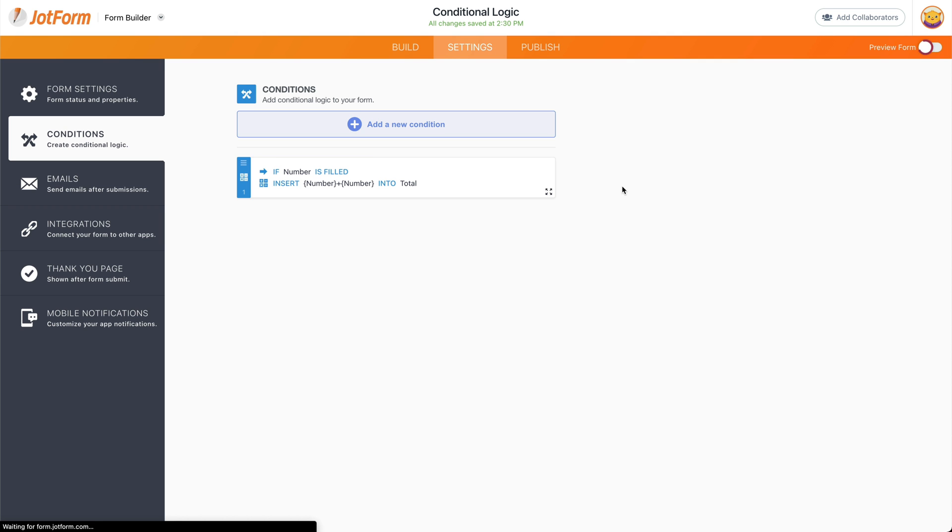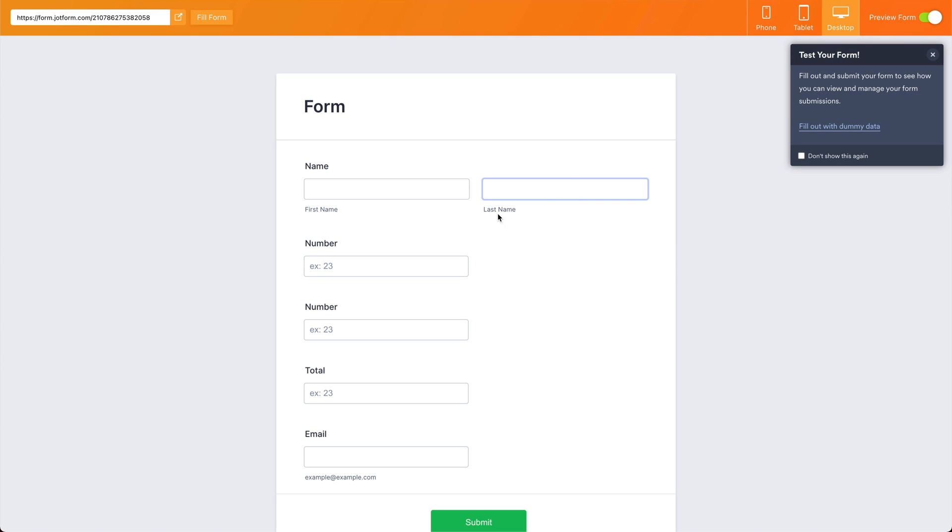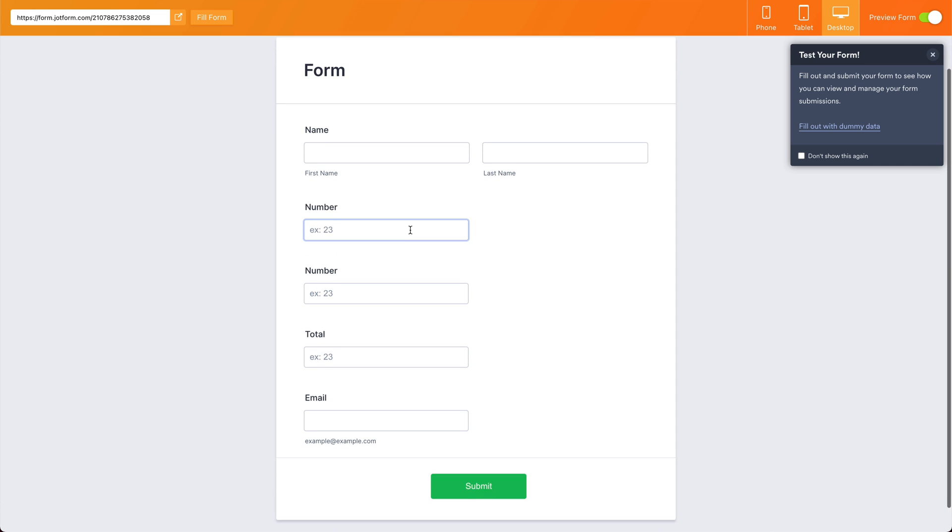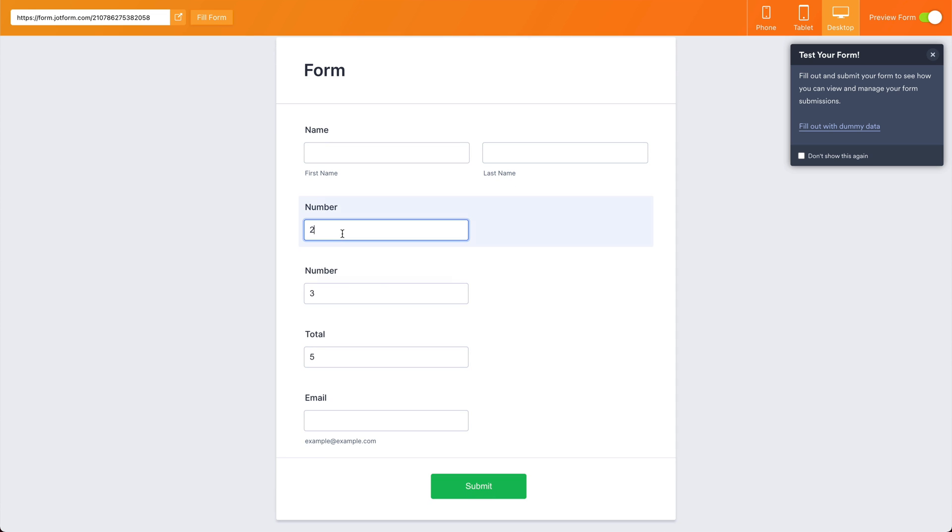Let's go preview this form. And if we say, for example, two plus three equals five, and if the numbers change, it'll keep adding the total and this can be useful for many use cases.